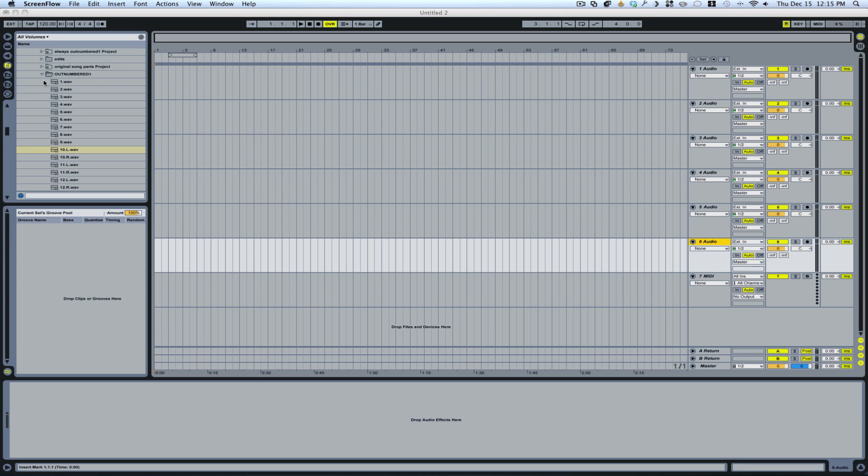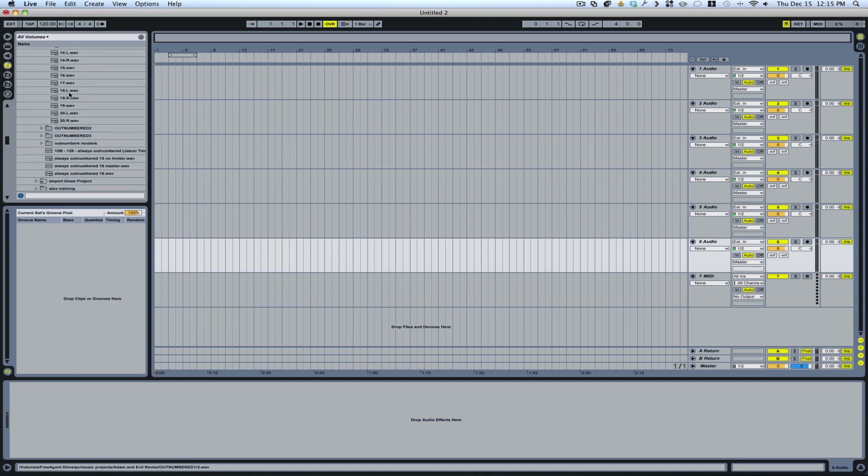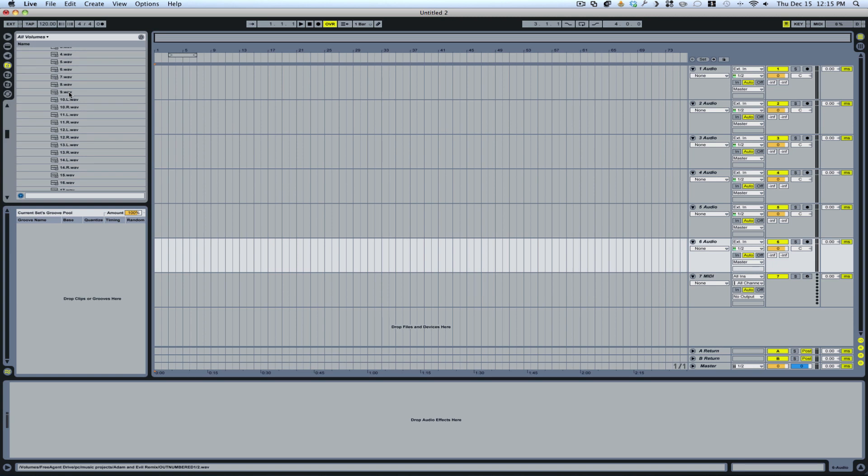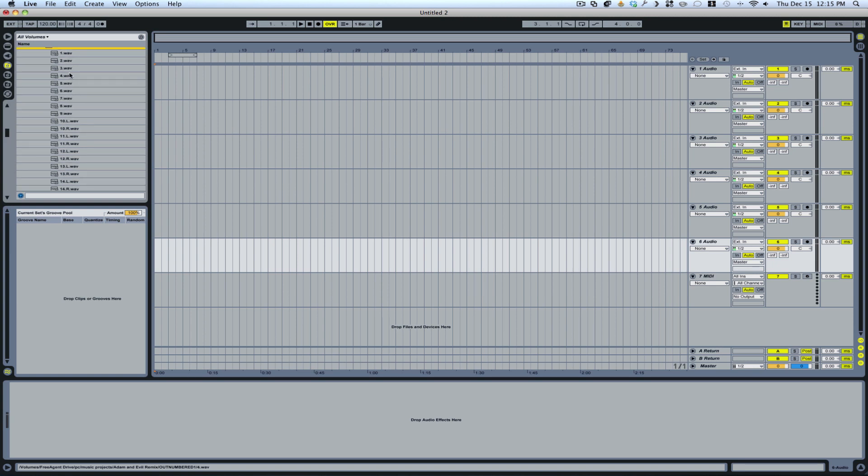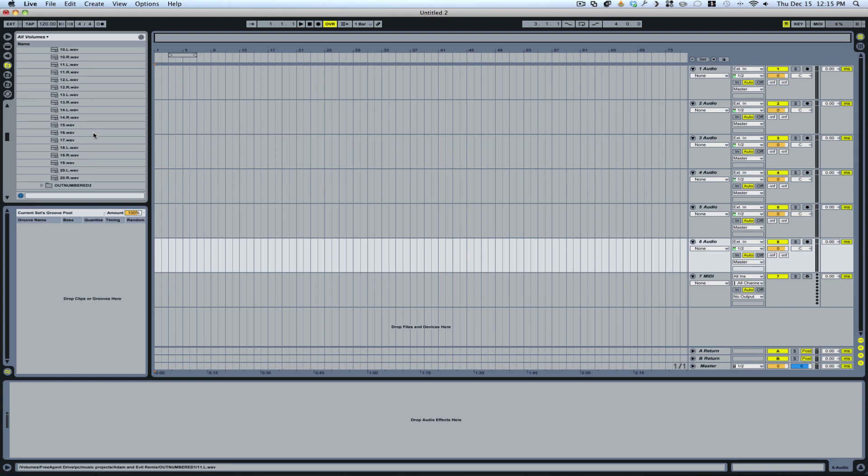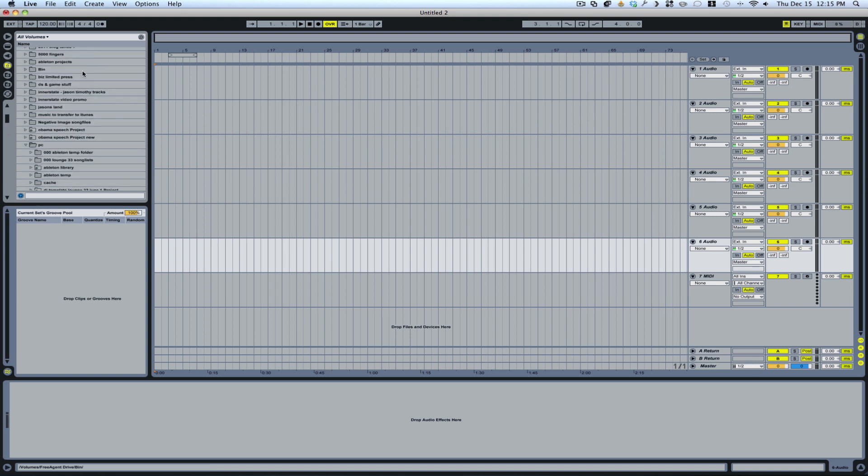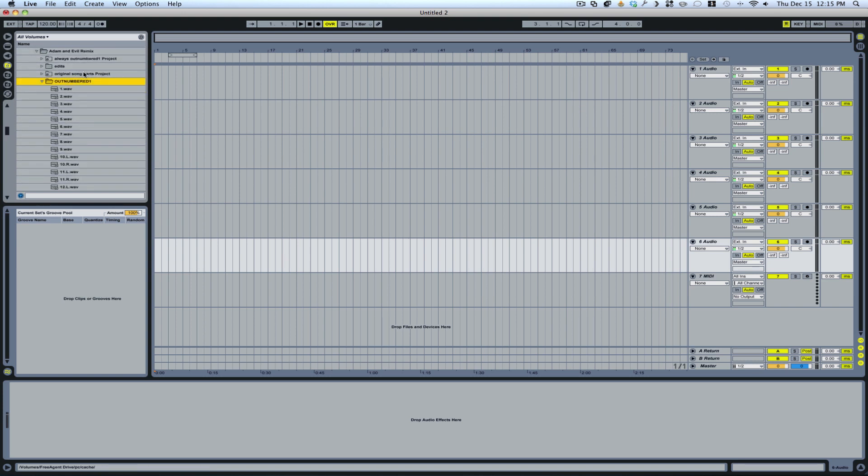What I've got here is an old remix song file that was sent to me by a band, and basically what they gave me was just all the tracks completely unnamed. Typically you'll get named tracks, but if you end up just getting the full session, then basically what they're doing is they're just rendering all the tracks from the song the way they are.